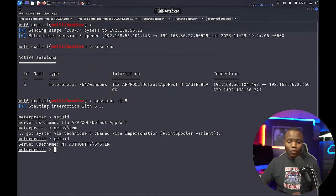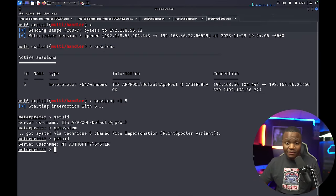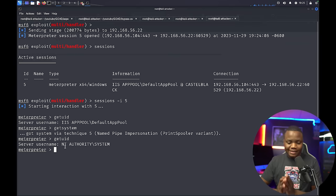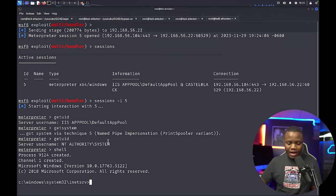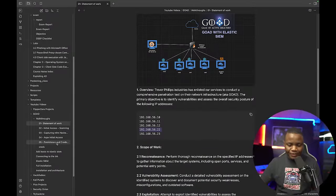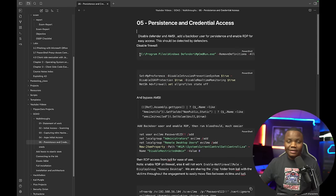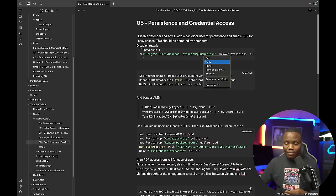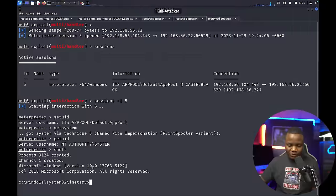Now that we have SYSTEM, we need to establish persistence — just in case they kick us out of the web shell, we need somewhere else to come back in. The first thing I'll do, which is not opsec safe, is drop into a shell. Then I'll try to disable Defender. Windows Defender is a binary in C:\Program Files\Defender, and we can remove all the definitions — these are probably what's getting us caught.